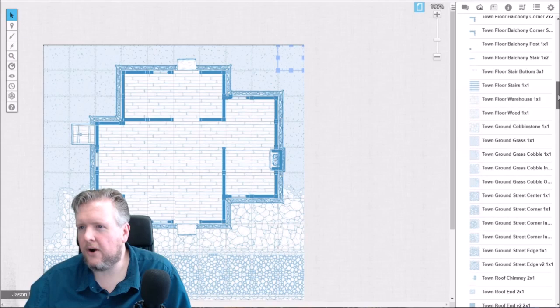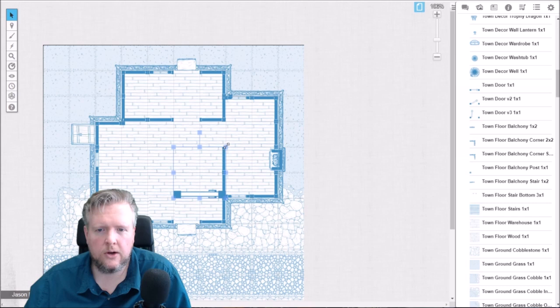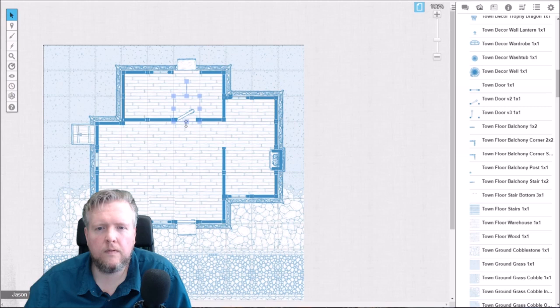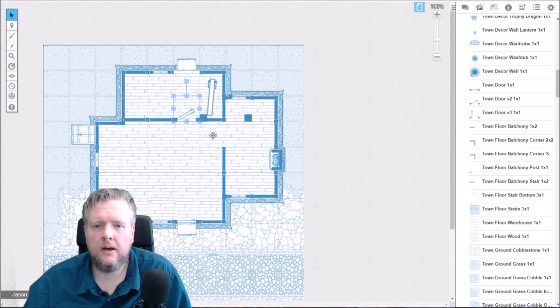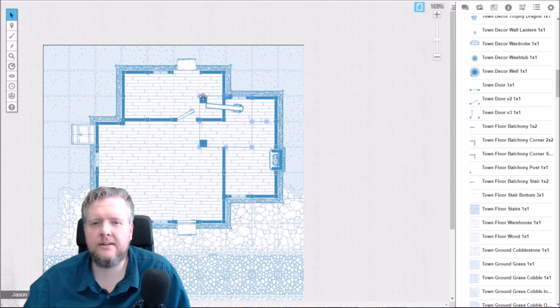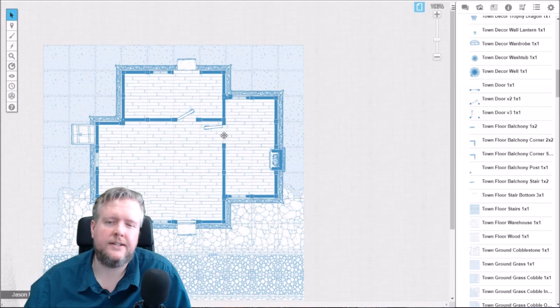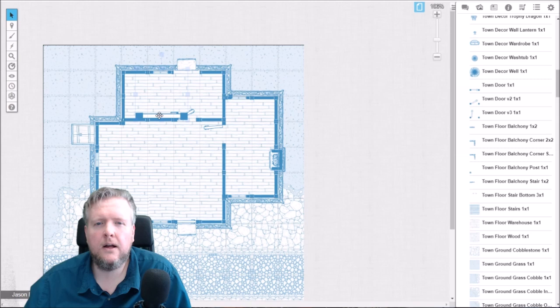There are some door tiles in here. We'll go ahead and put in the town door that is closed for the exterior door. We'll put the one that's slightly ajar for the bedroom, and then we'll put the one that's completely open for the kitchen — that's kind of a personal choice. I'm going to go ahead and flip this horizontal so that it is open that way, and we'll go ahead and put another door in the back.